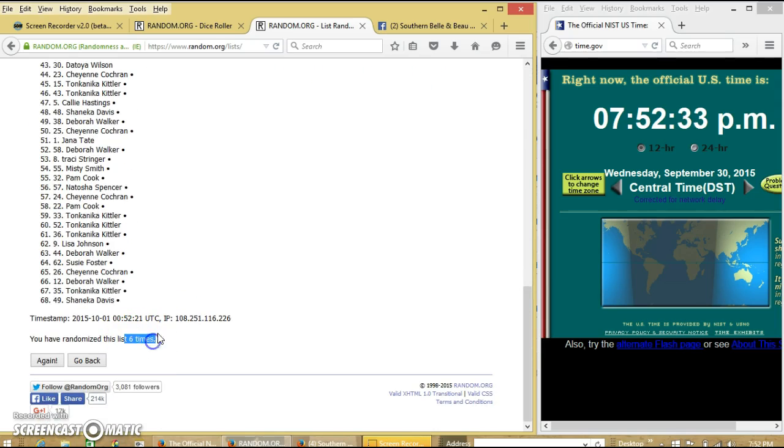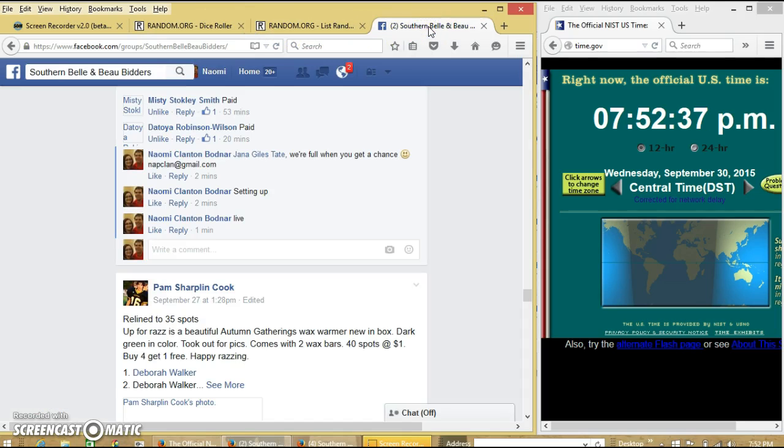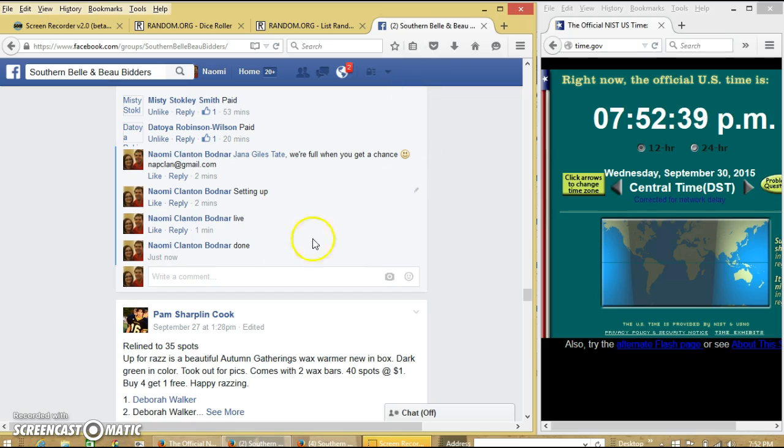We have randomized 6 times. Dice was 6, and we are done. Good luck. Goodbye.